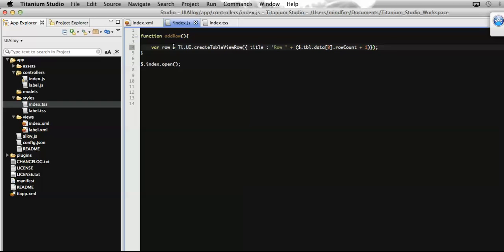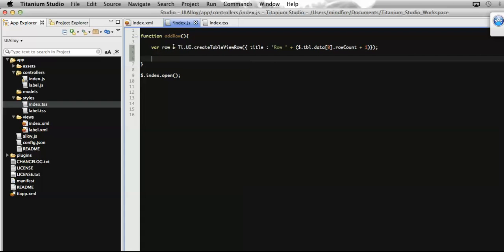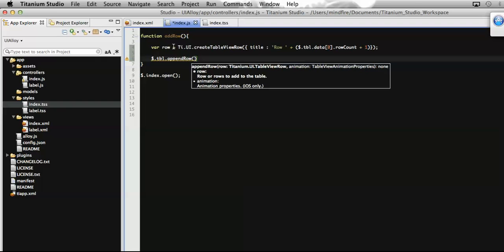Now we have created our row, so we need to add it to the specific table. Let's reference that table and call it. To append any rows on a table, Titanium also provides a function called appendRow. I just need to pass the table view row to this function as a parameter. That's it.